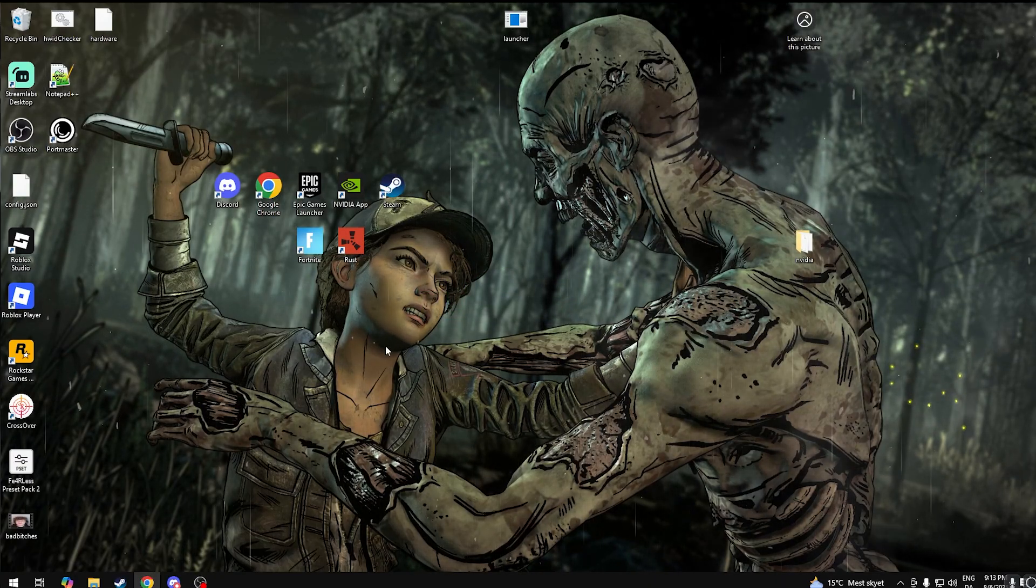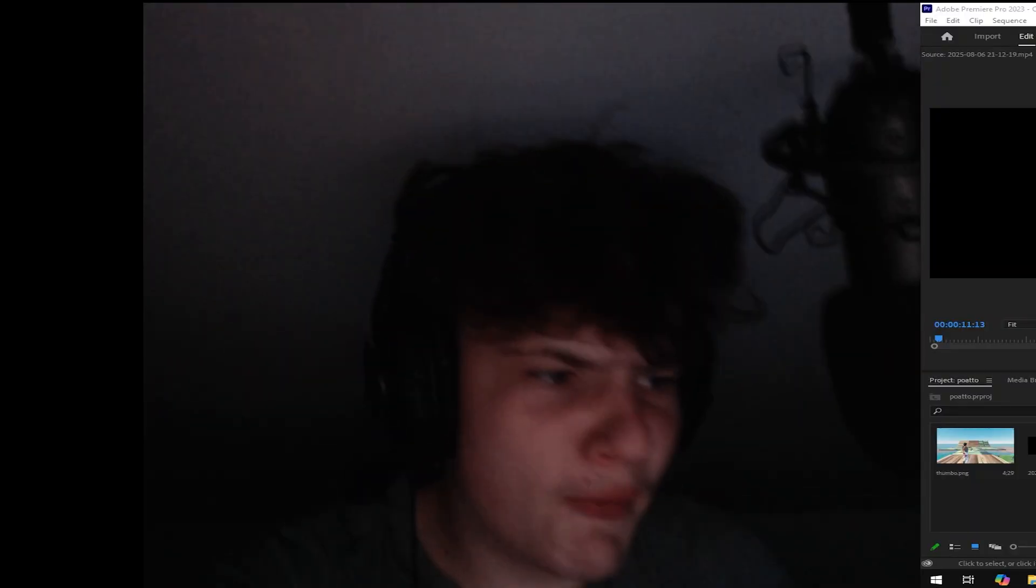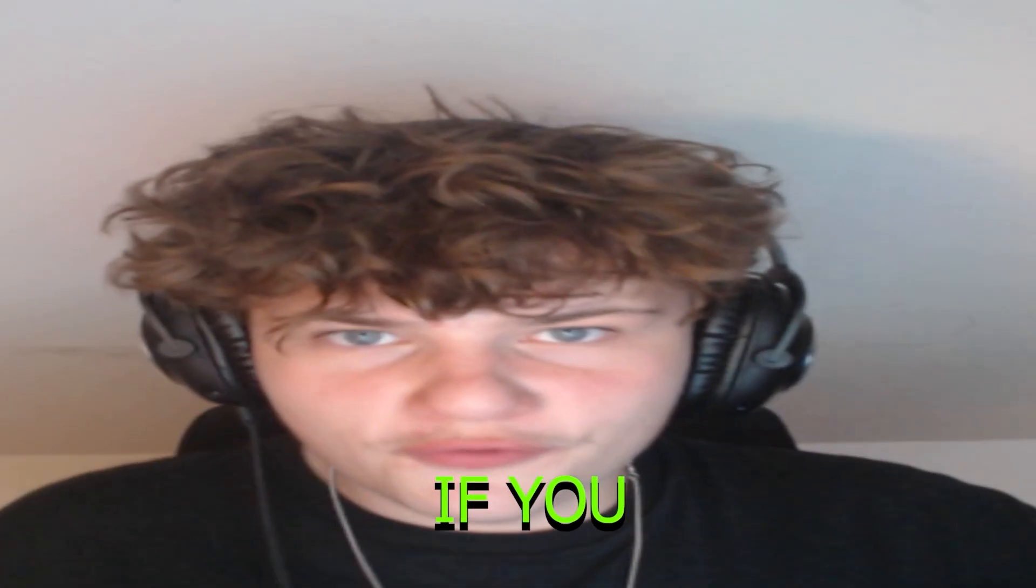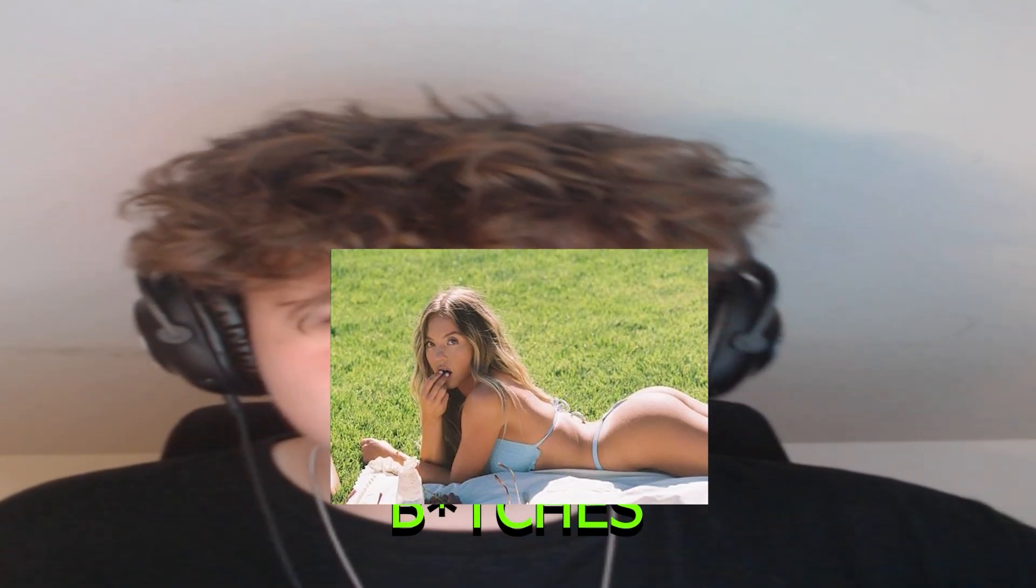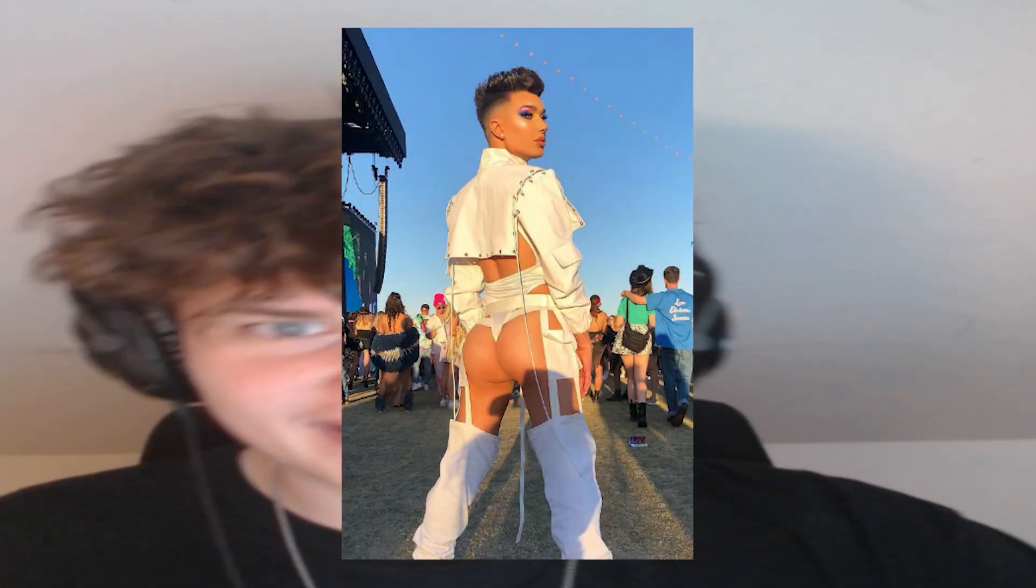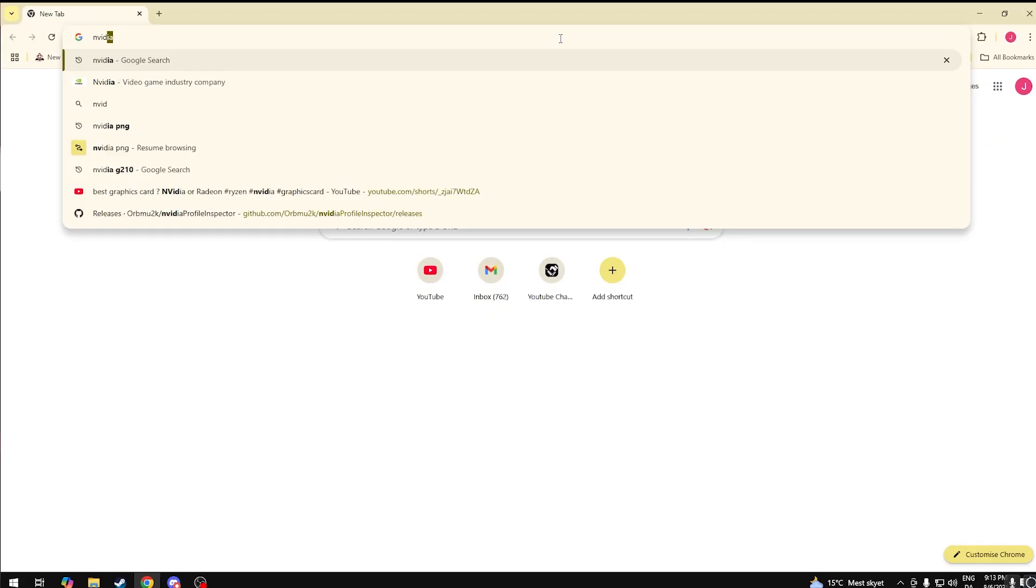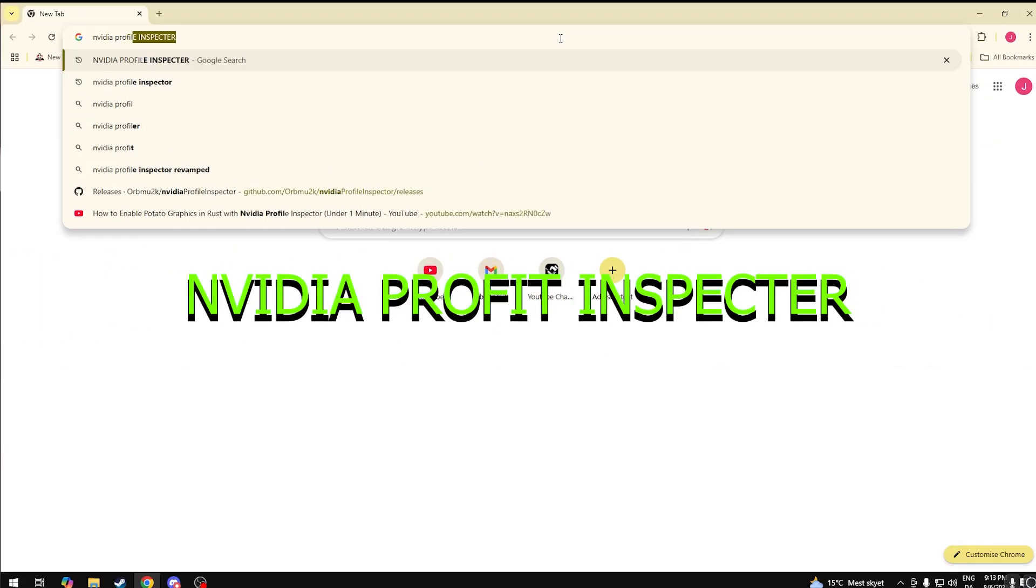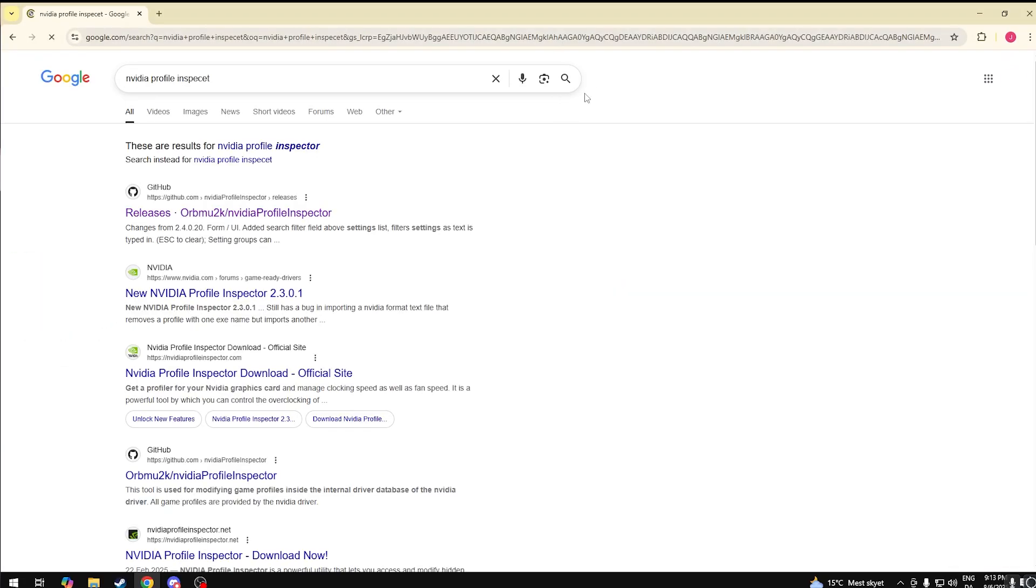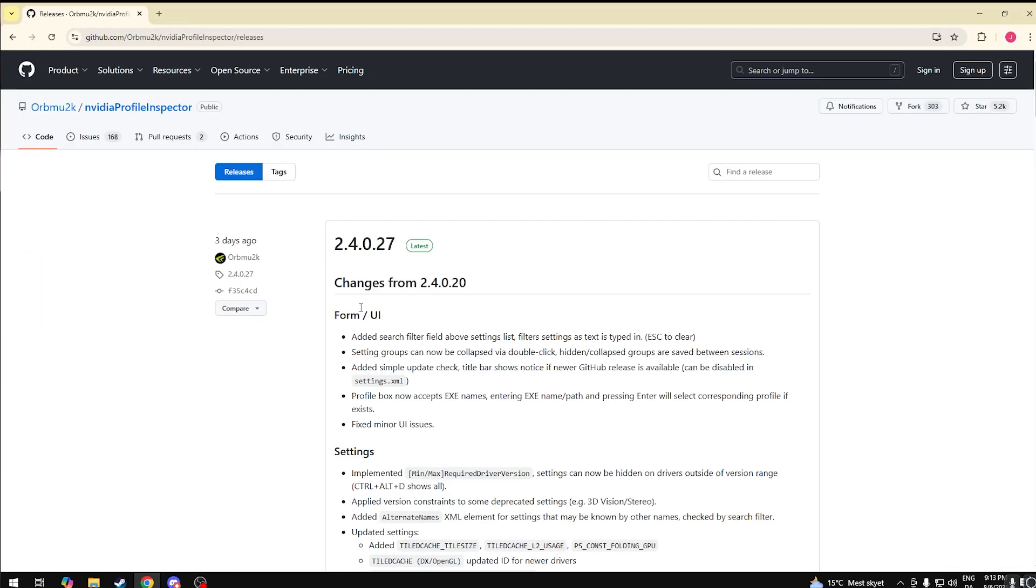What you want to do is head over to Google. Search up Nvidia Profile Inspector or just click the link in the description. Head over to GitHub and download this zip right here.